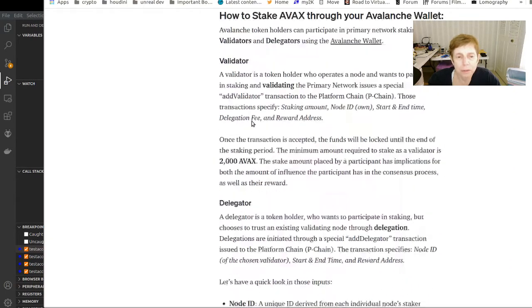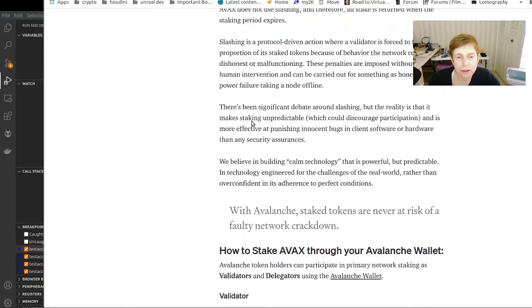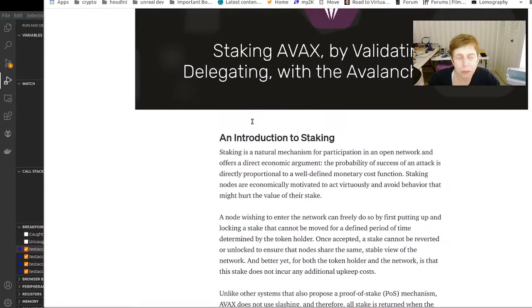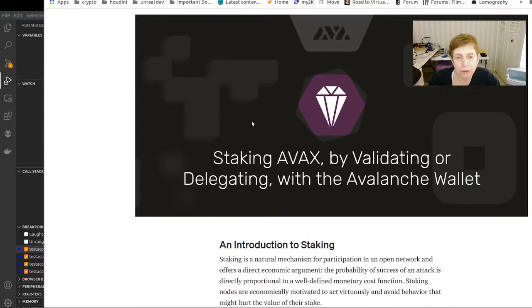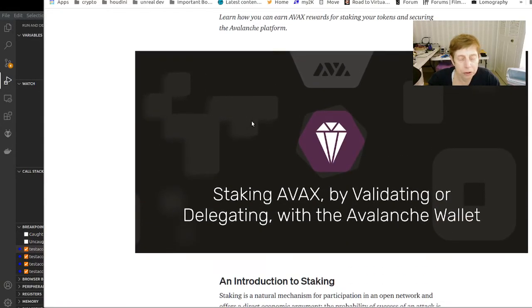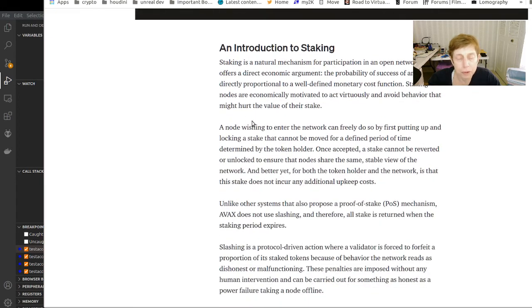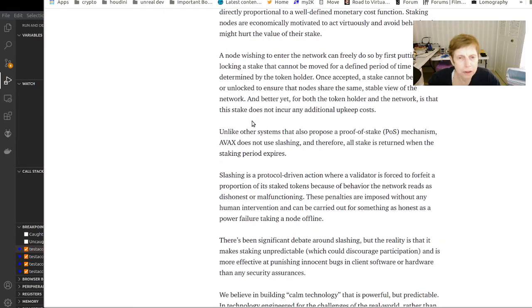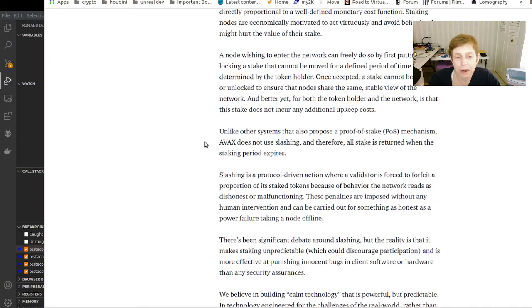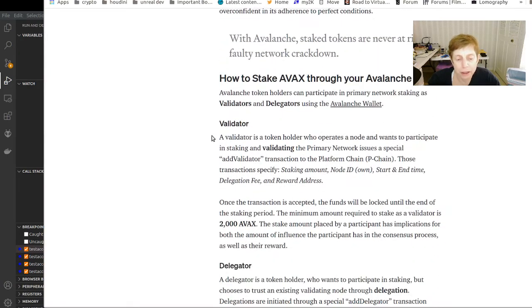If you don't want to set up a node or you don't have a machine you can do it on, then you can always stake. And it's possible some of the places like Coinbase or Binance or Kraken might have the ability to stake right from there. I have not taken a look so I'm not sure.